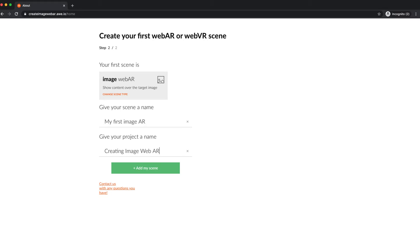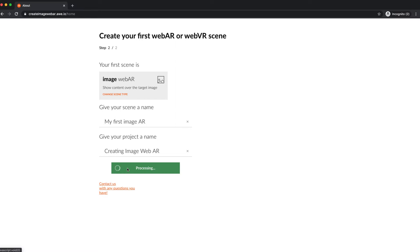Then, click add. You're taken to your image AR scene editor, which defaults to target image edit mode.